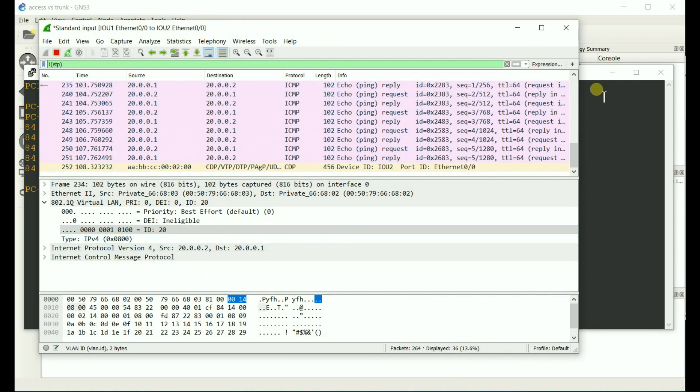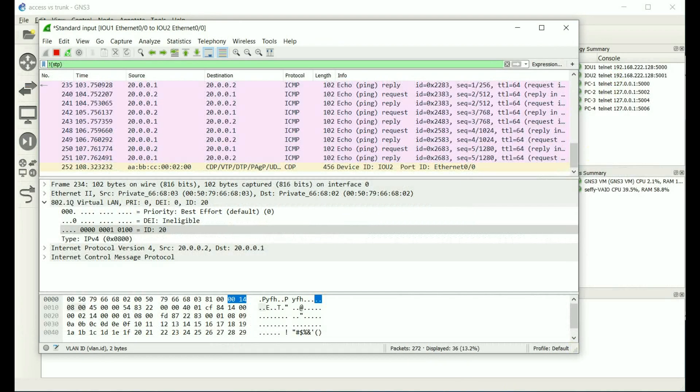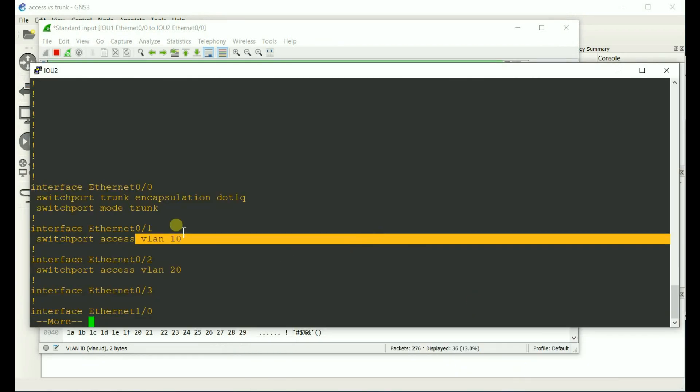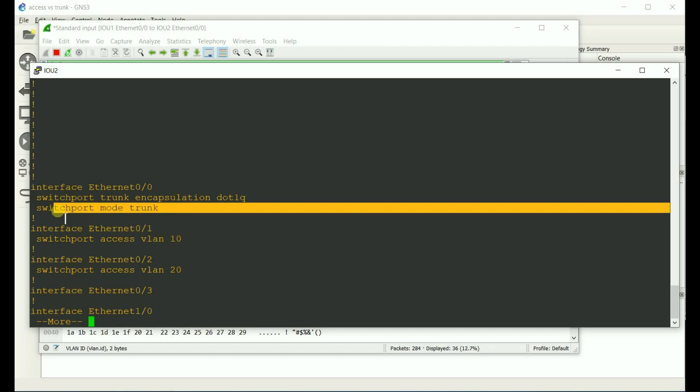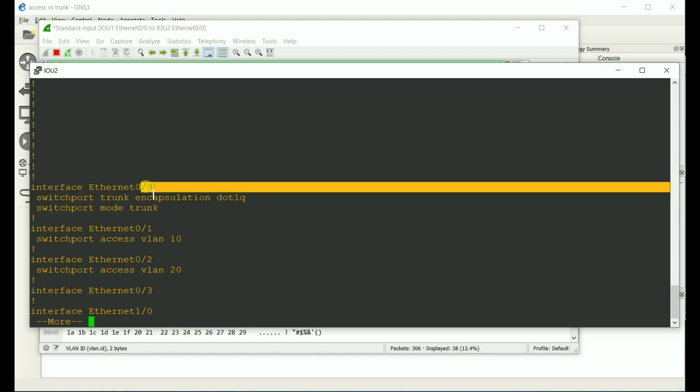And if I go back to Switch 2, you get to see that Ethernet 0-0, it is in trunking mode, and it is using the 802.1Q encapsulation protocol. Now, what happens if I turn this Ethernet 0-0 into an access port and only allow VLAN 10 to traverse it, and then it's going to remove tags?